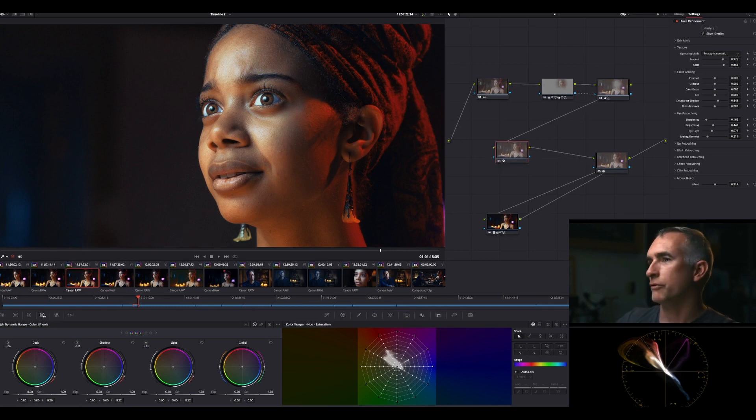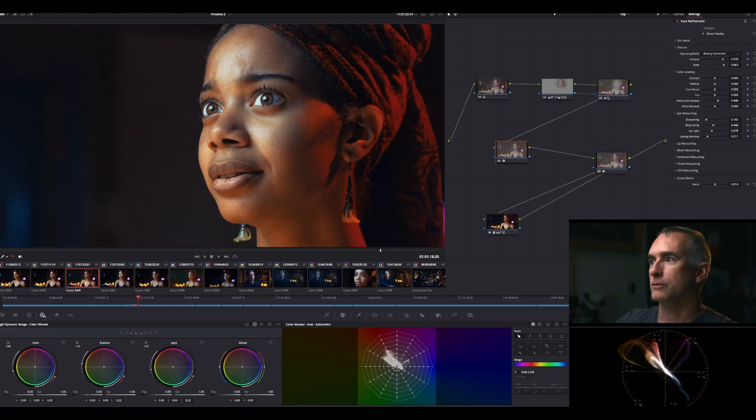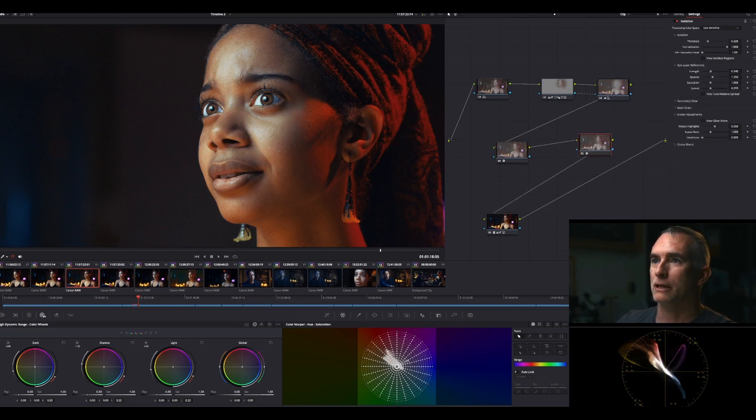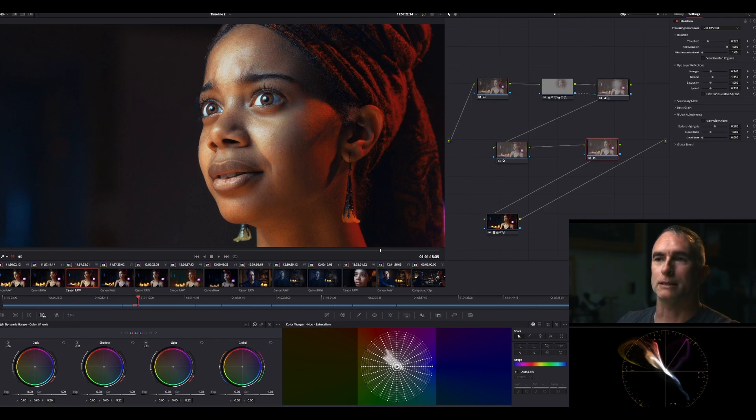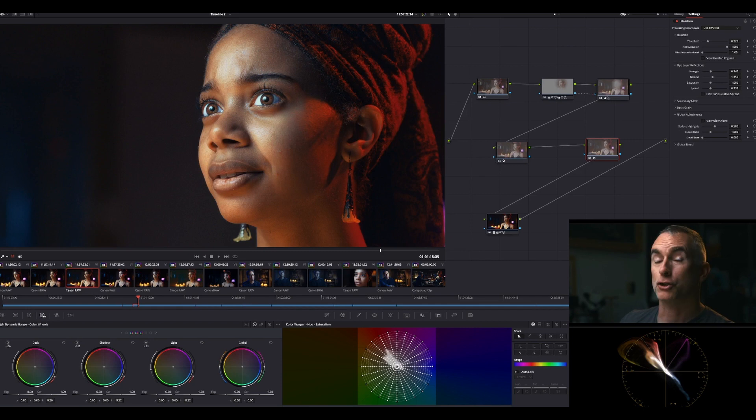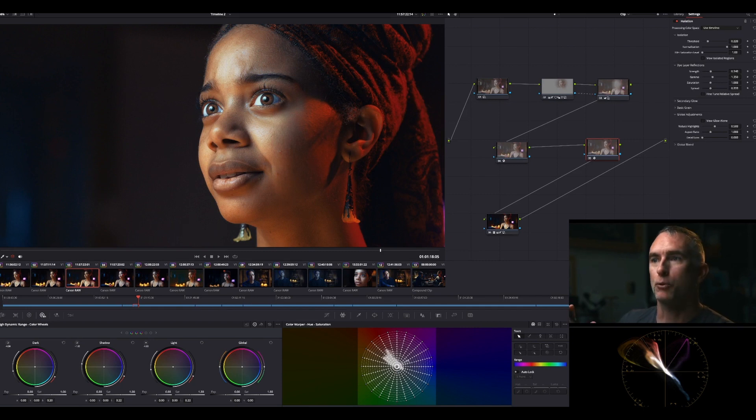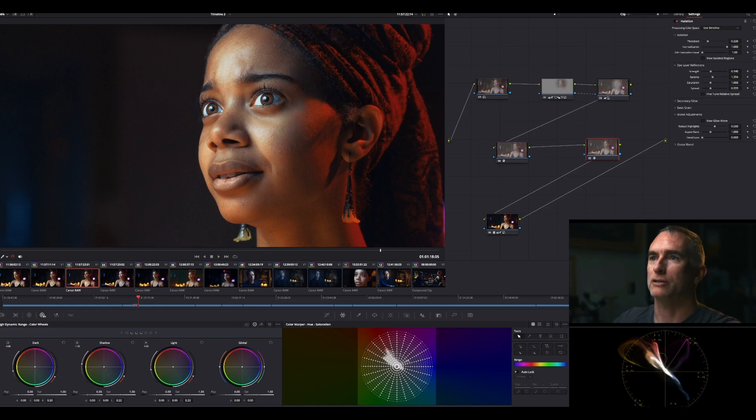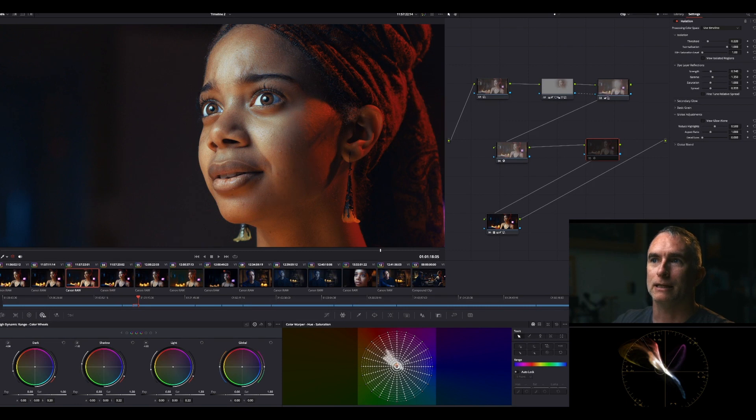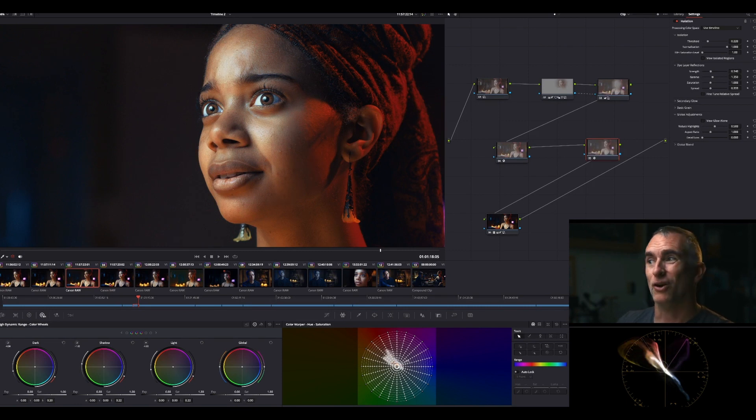Last one is halation, which I only started using and I really love. What it does is as things get brighter they lose saturation, so this basically puts saturation back in the whites and brights. You see these tones of her skin - now it's taking the brights and just adding, really making them glow and making them not go gray as they get hot.